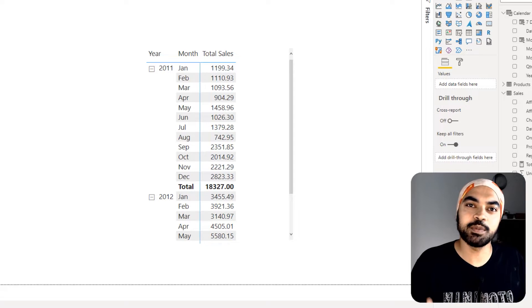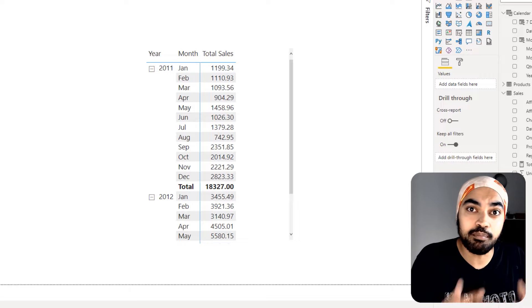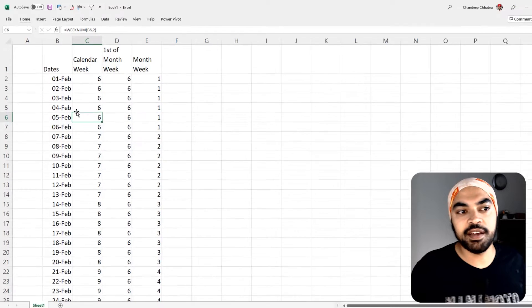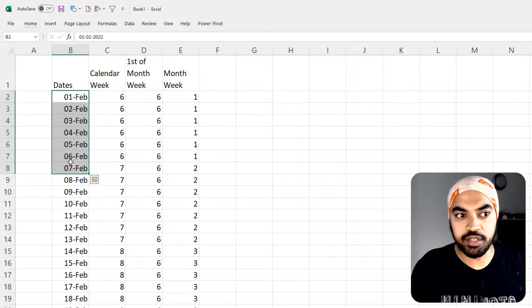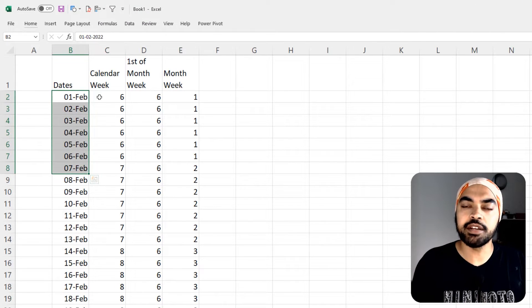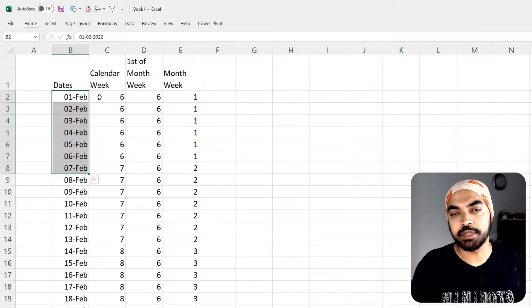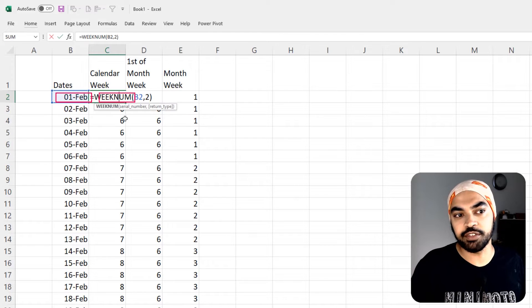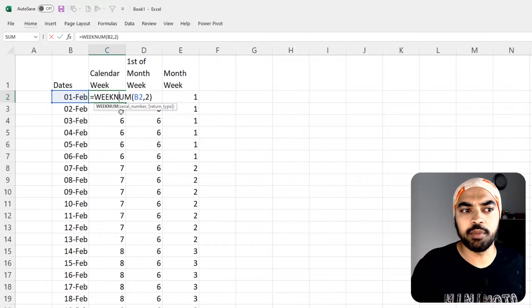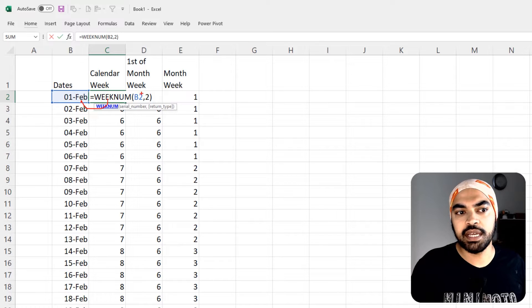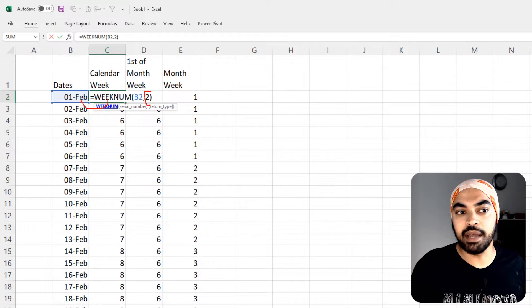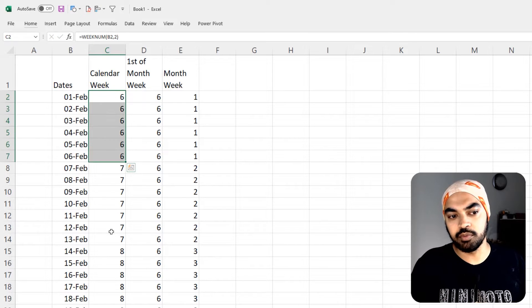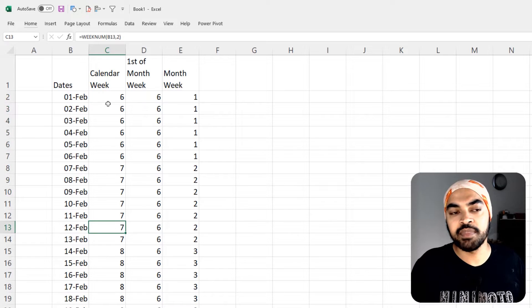In this Excel file I've written some dates starting with the month of February. The first thing I do is find the calendar week number of each date. You can see that the calendar week number for the 6th of February is calculated using a simple WEEKNUM formula — find the week number of this date — and the number 2 denotes that weeks start on Monday, not Sunday. Once you find the calendar week number, it populates across all the dates.